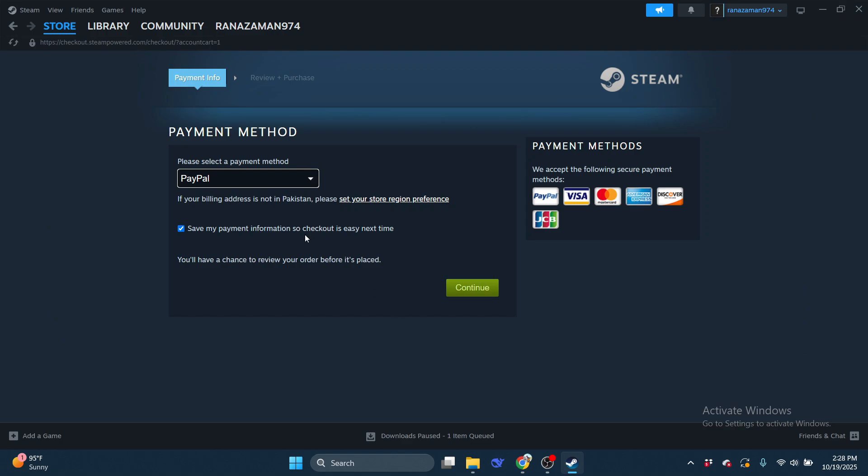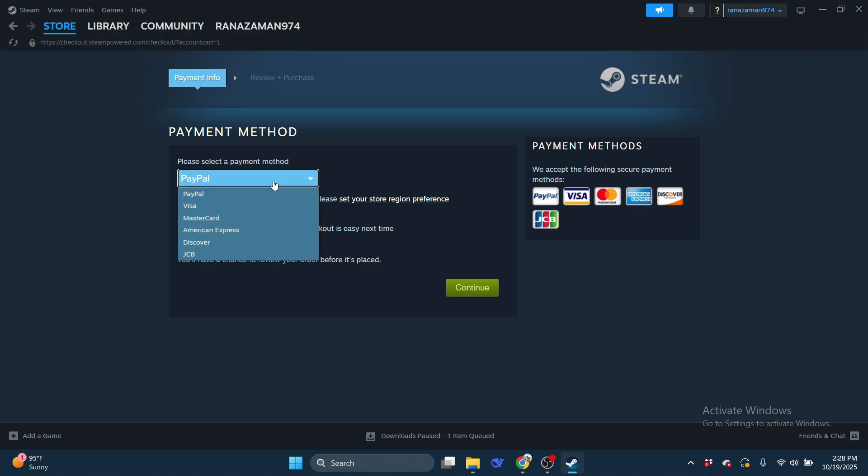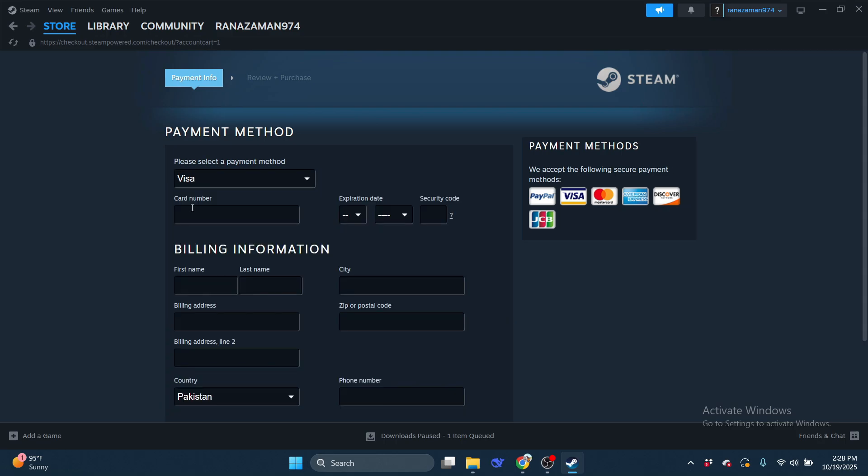Choose Steam Wallet as your payment option or, if you're using a card, enter your billing details carefully to avoid any errors.